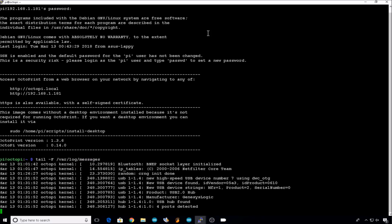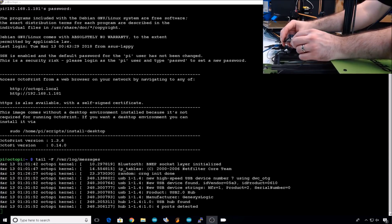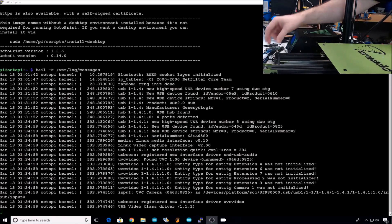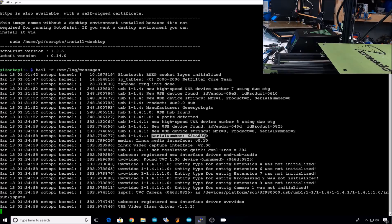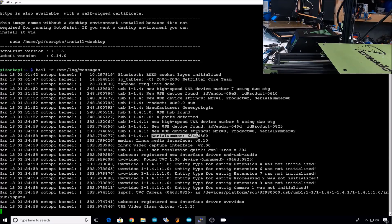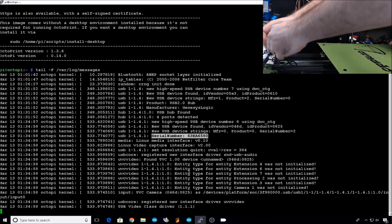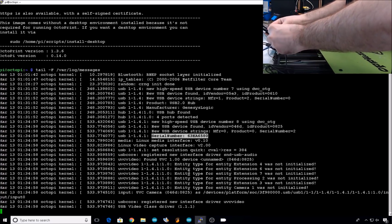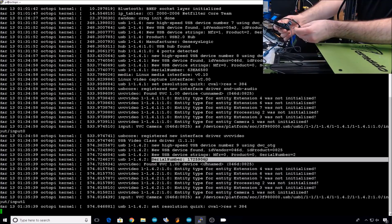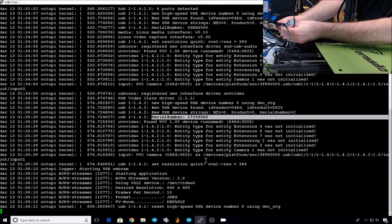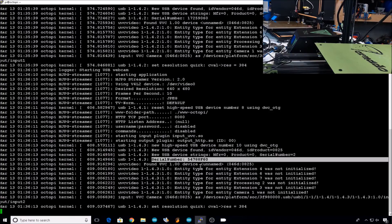Then we'll start a tail on the messages log. This will show all the activity as we plug in the cameras. We'll plug in the camera that's going to support the E10 first. Note when the camera's plugged in, it's going to put out this serial number. All these cameras are the same, so they're all going to have the same ID vendor and ID product. The serial number will be specific for each camera. Next we'll plug in the camera for the tornado. Serial number for that camera. Then plug in the camera for the CR10. Serial number for that camera.